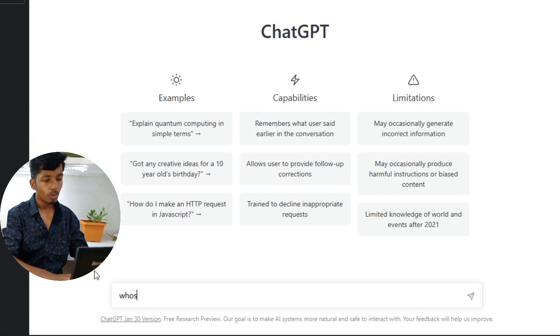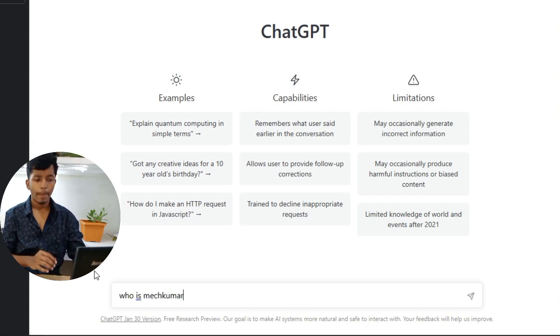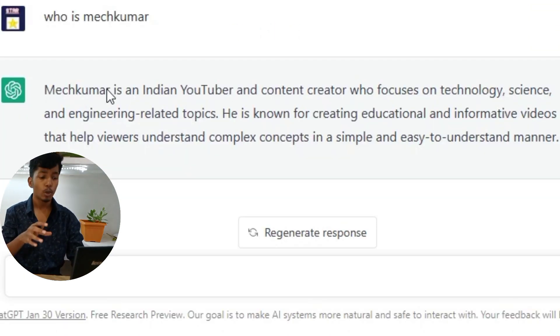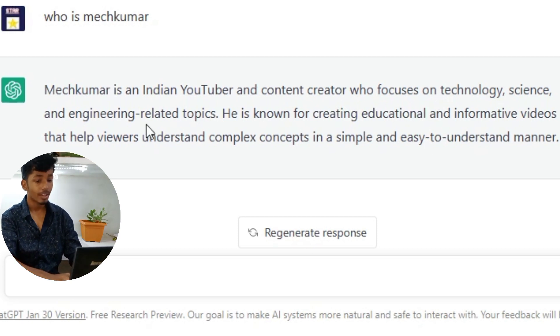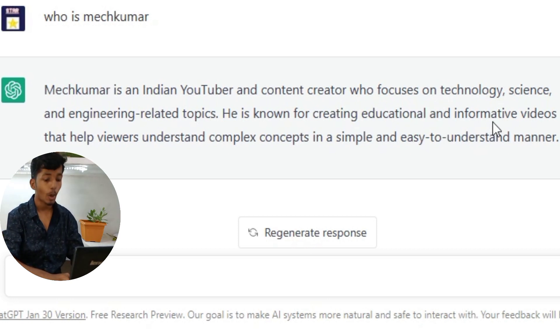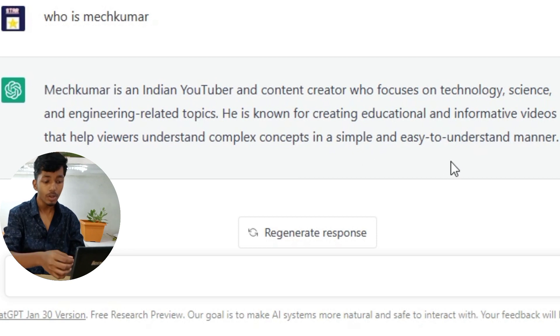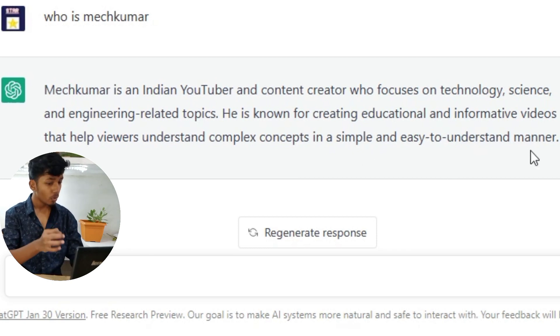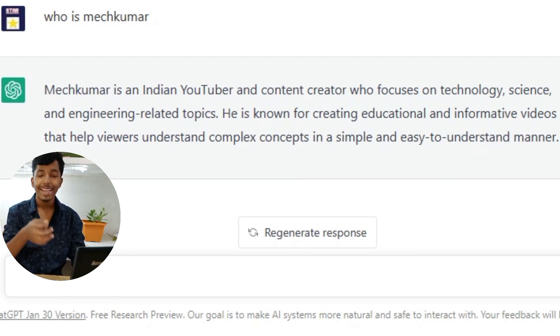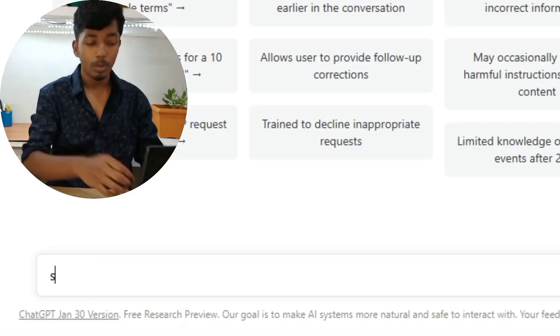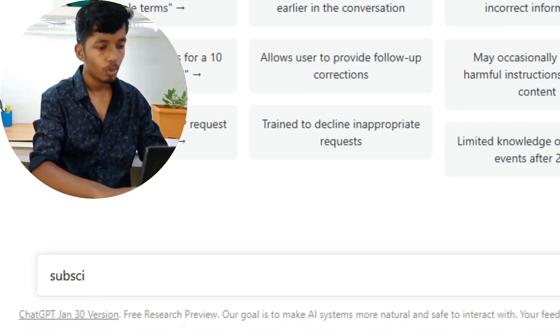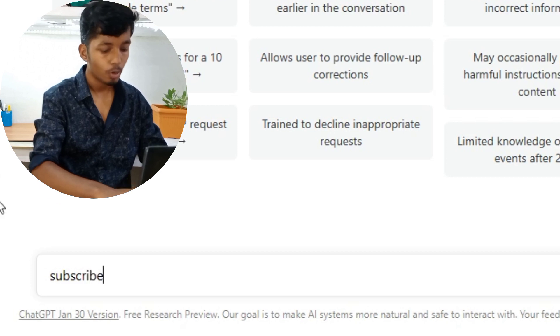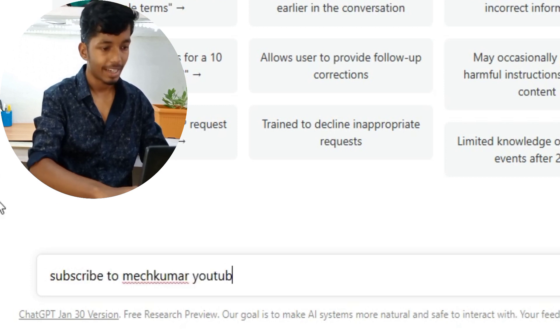For example, let's talk about this. Who is Meg Kumar? Meg Kumar is an Indian YouTuber and a content creator who focuses on technology, science, and engineering-related topics. He is known for creating education and information videos that help viewers understand complex concepts in a simple and easy to understand manner. Subscribe to Meg Kumar YouTube channel.